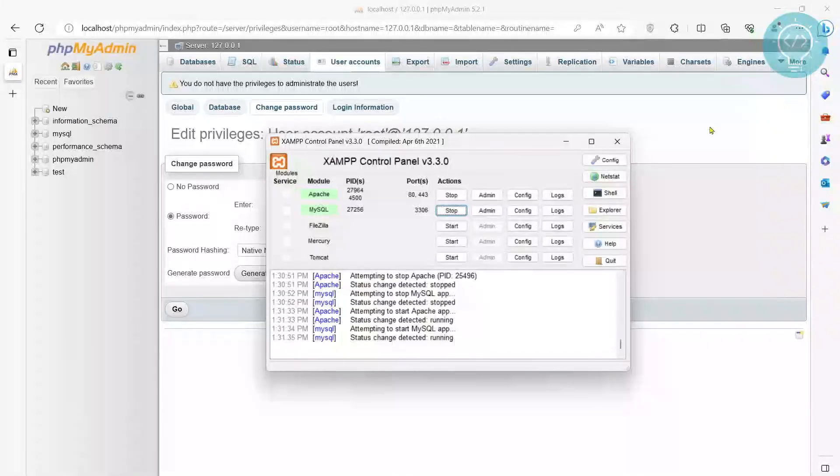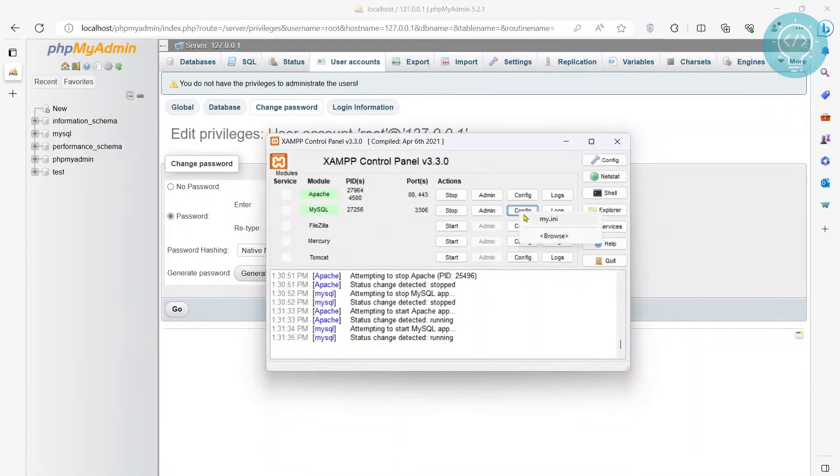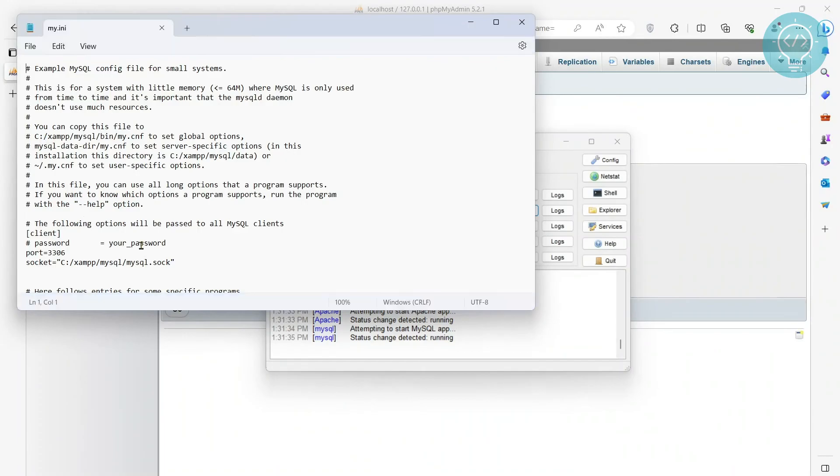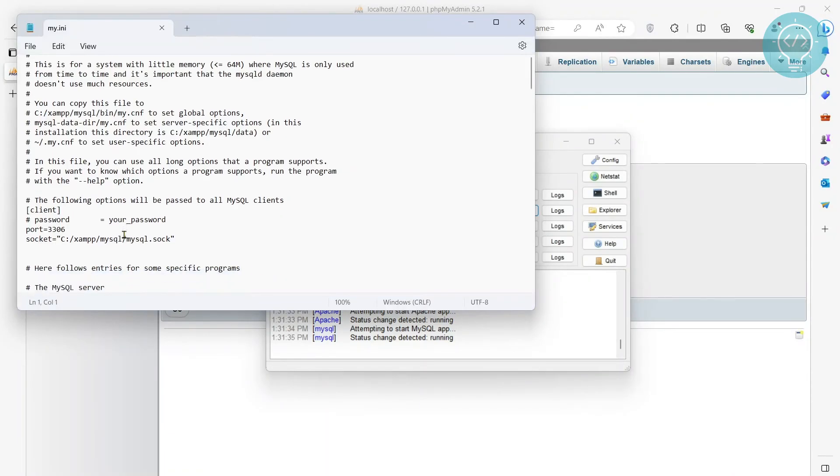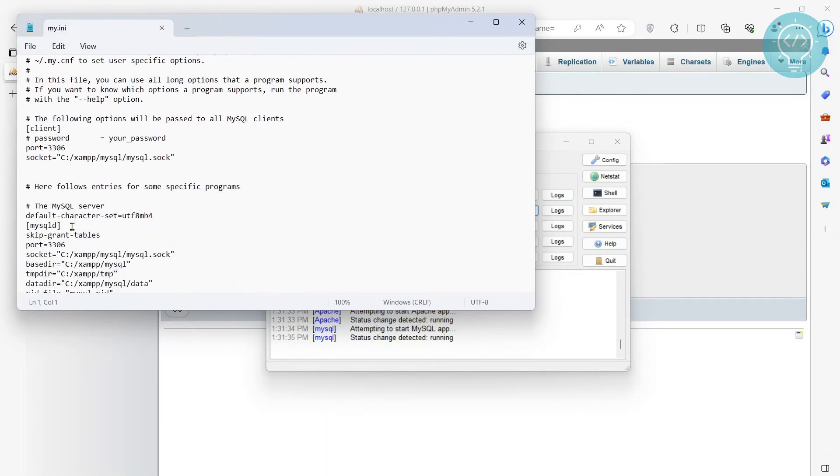And in your MySQL, again go back to your my.ini and remove that skip grant tables because being able to log in without password is highly insecure. So we remove this now.